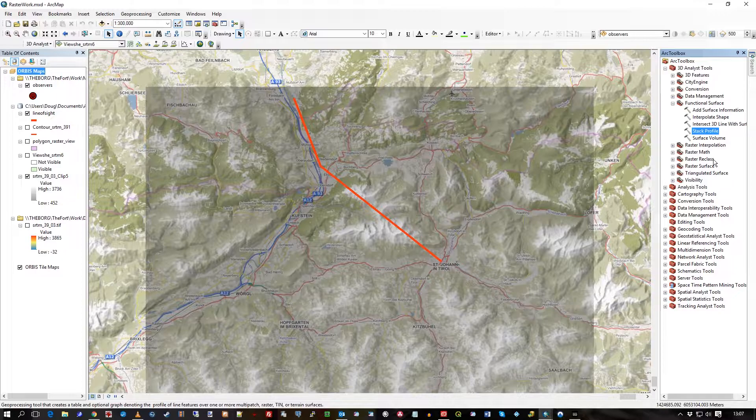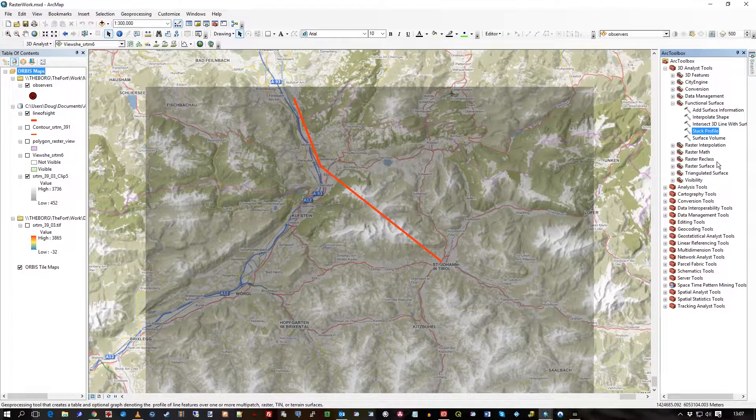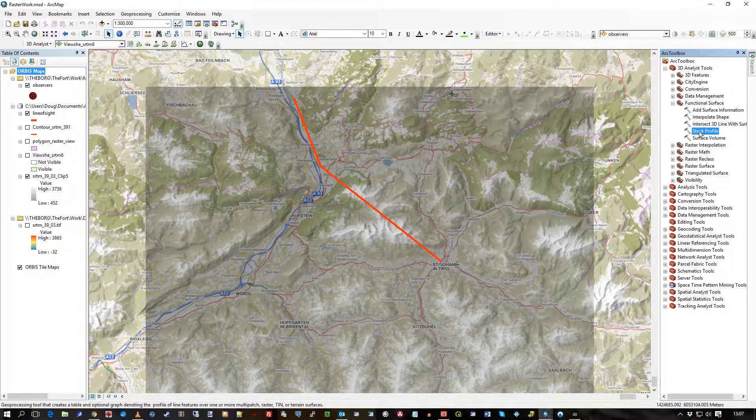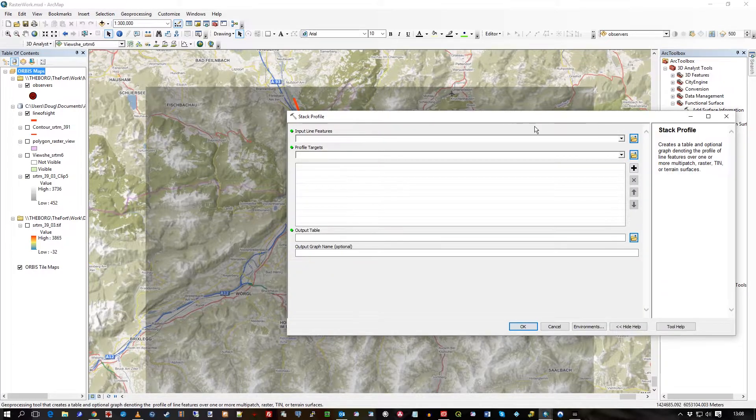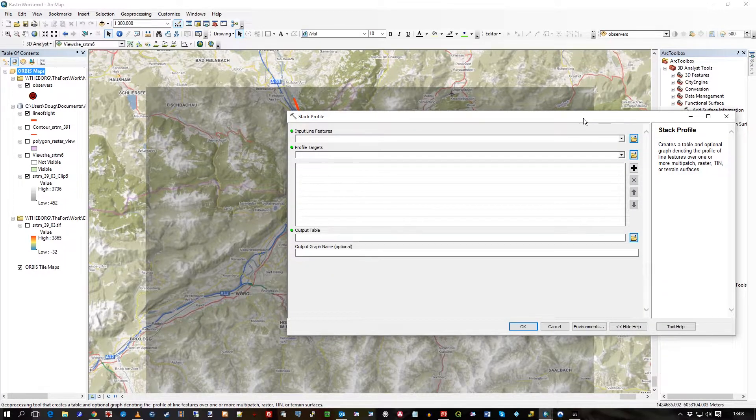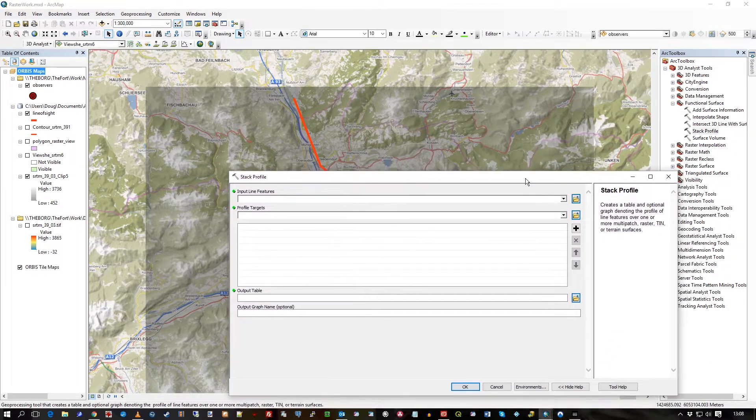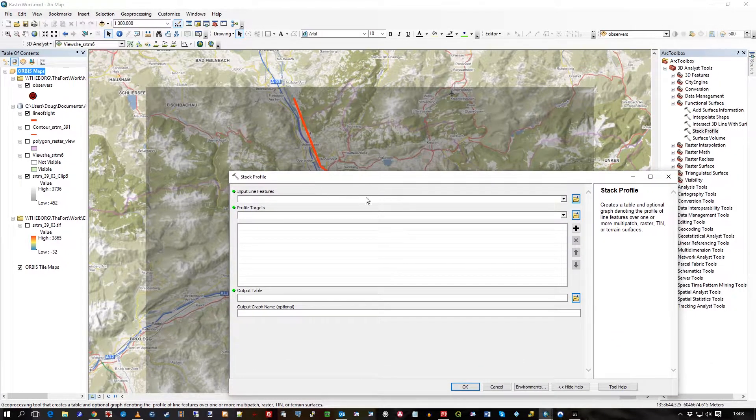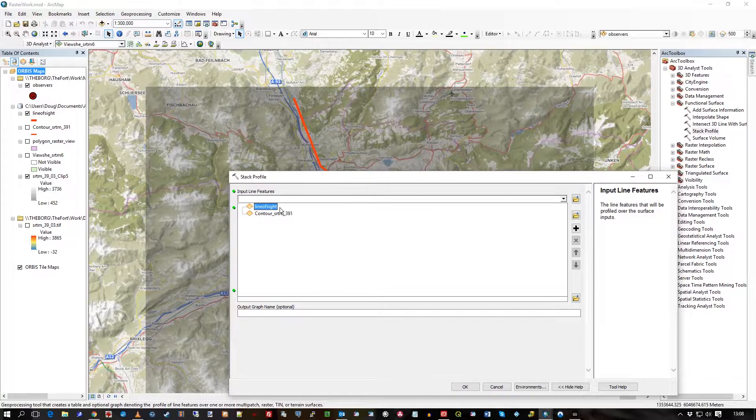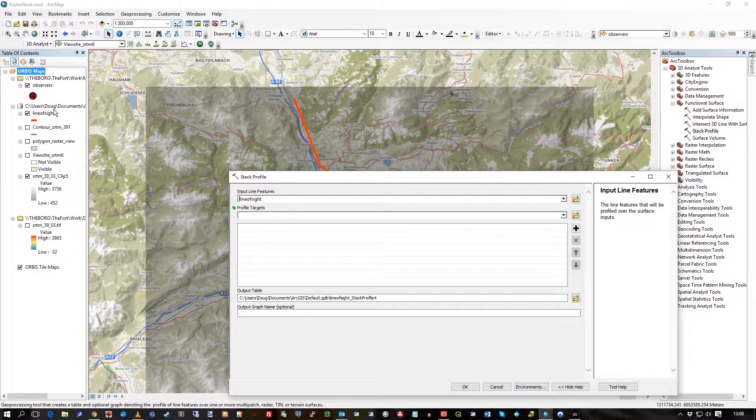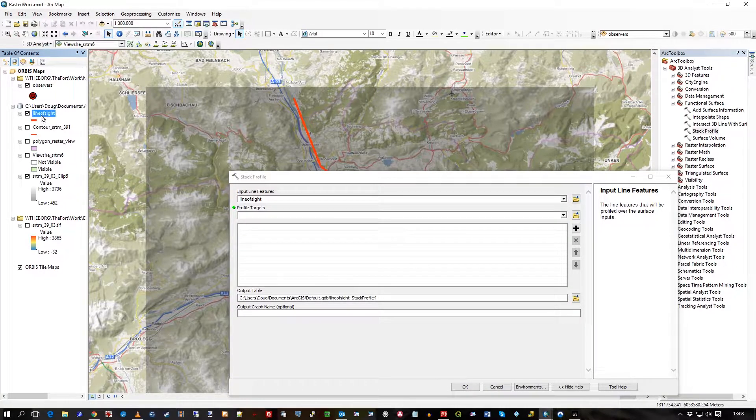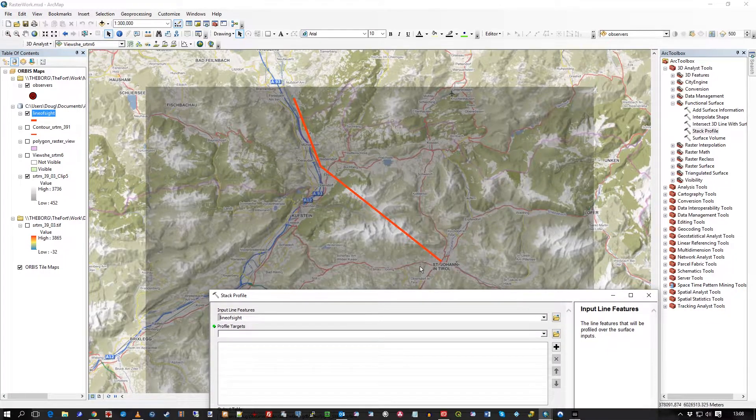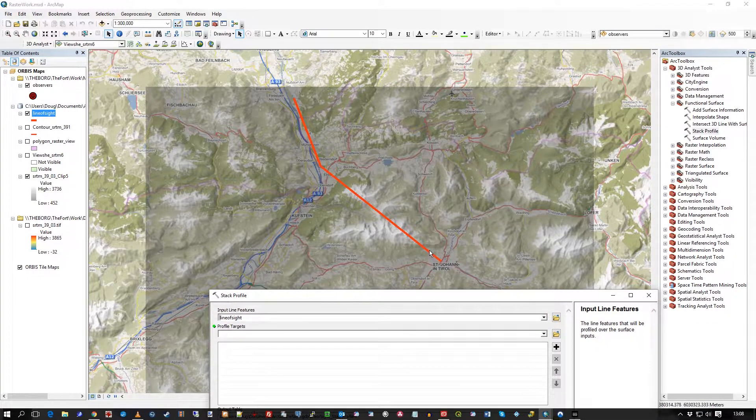Let's just go straight into it. What are the line features I want to effectively profile? Well, it's this line of sight layer, this thick red line. It clearly looks like it's going to climb up and then hit some high ground.